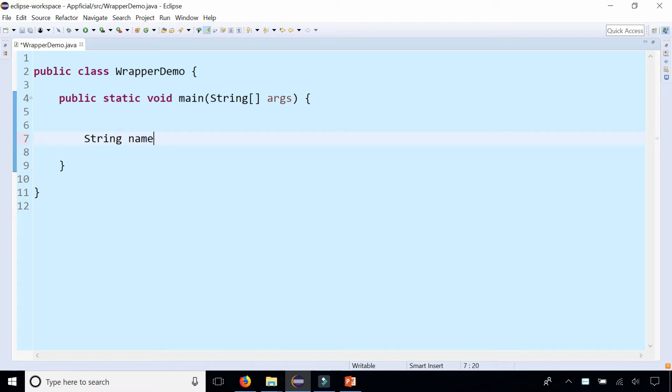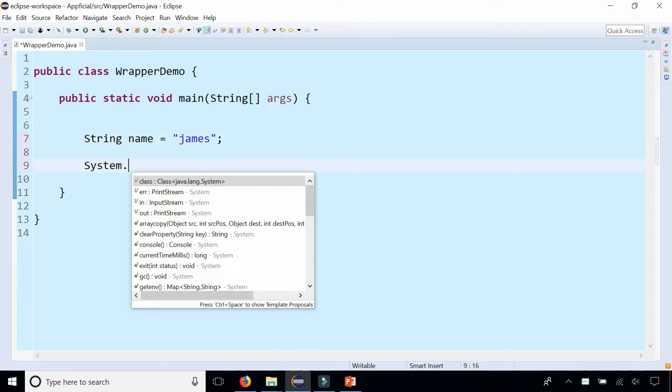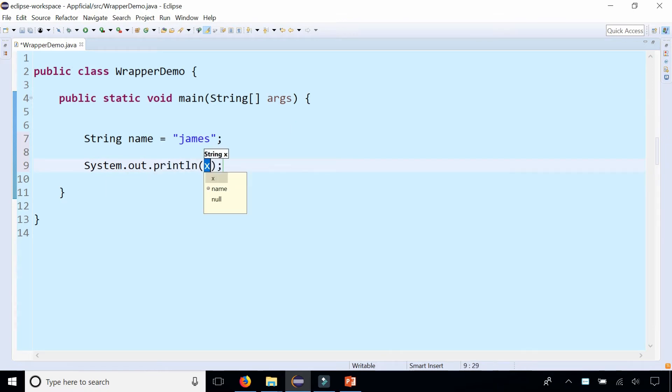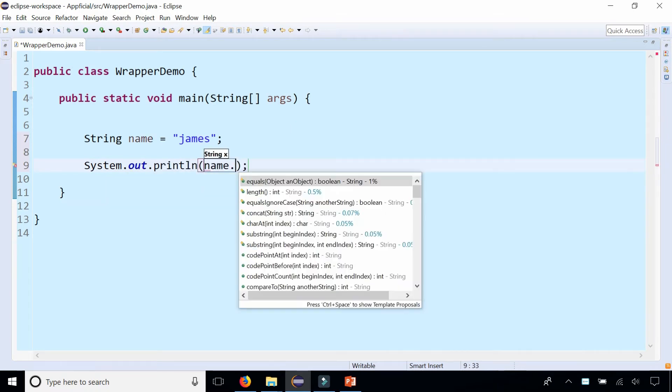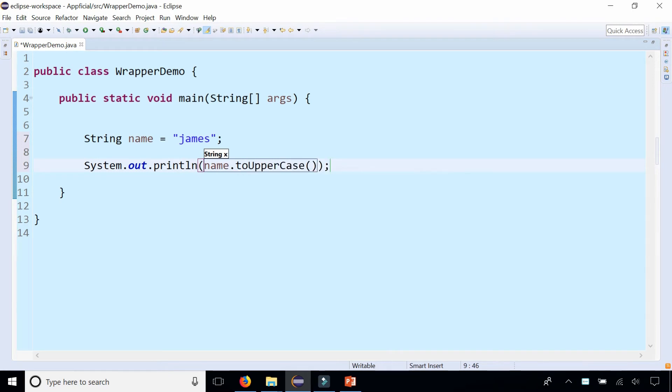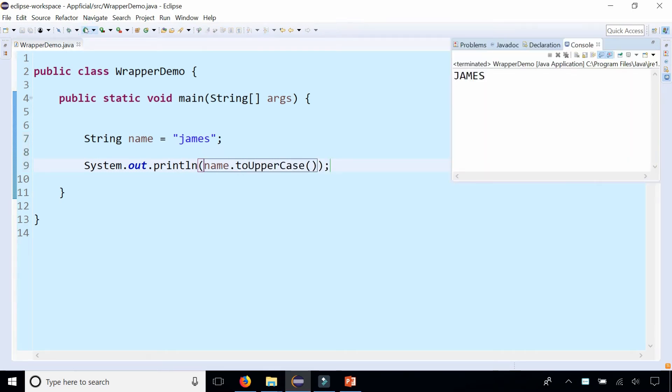If you had a String called name and that was set to James, and I print out name by calling the toUpperCase method on that String object, it'll print out James in all capital letters.